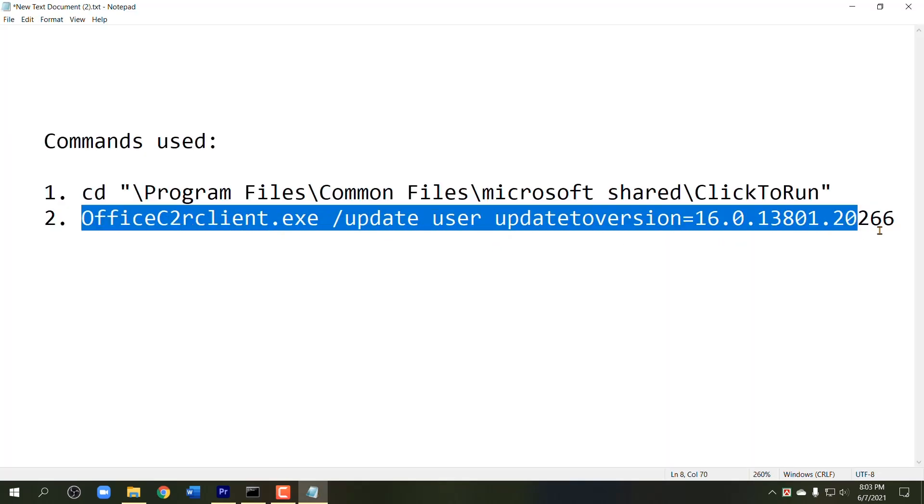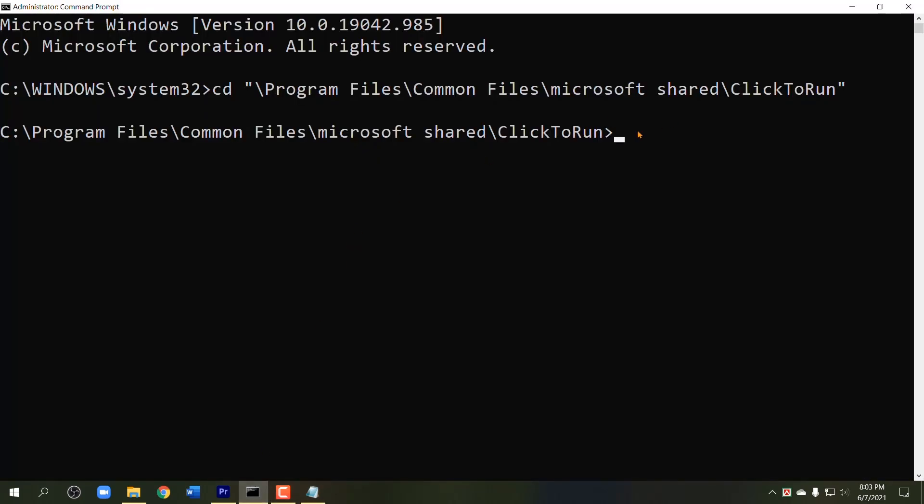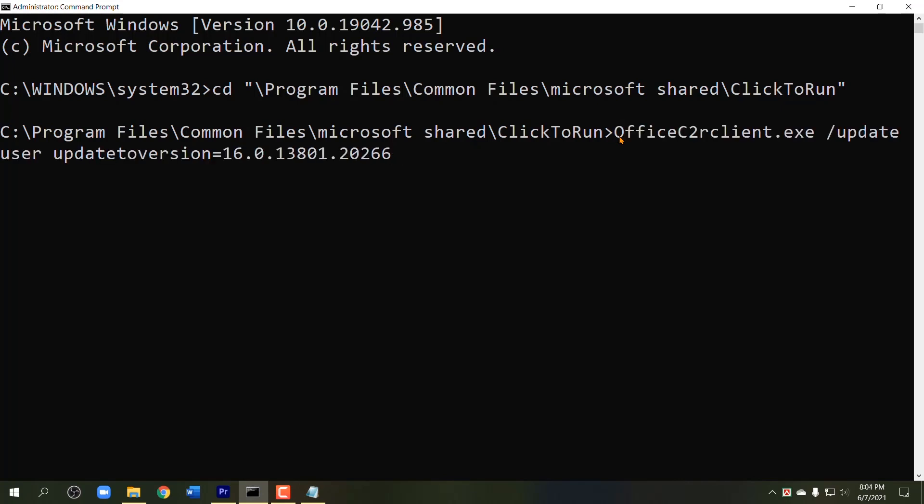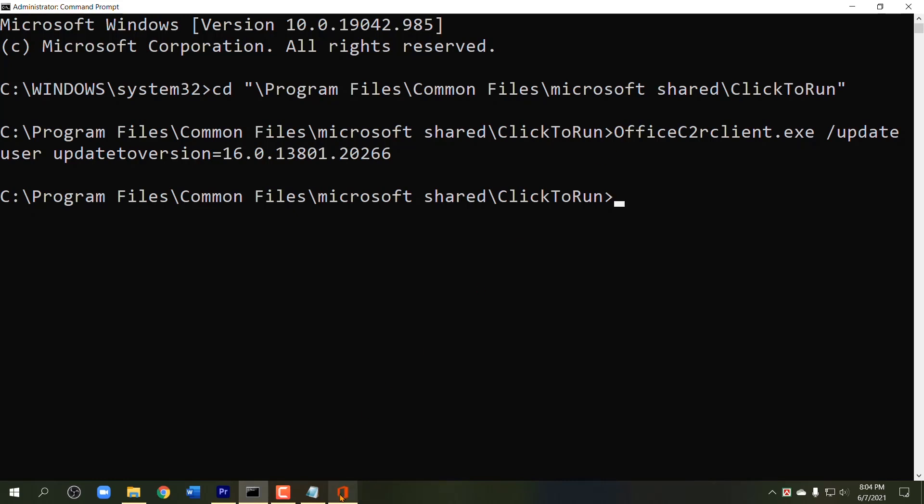After the first command, copy the second command and paste here again. Wait for a few seconds and update process will start soon.